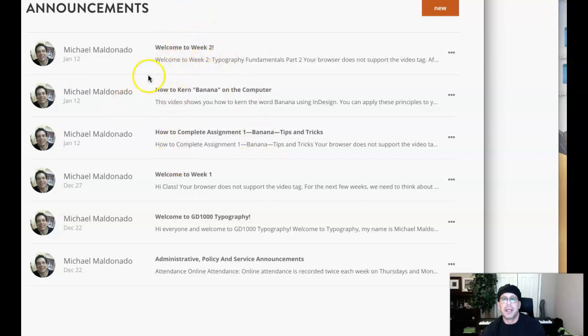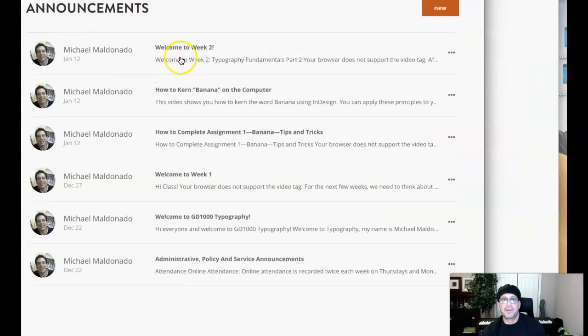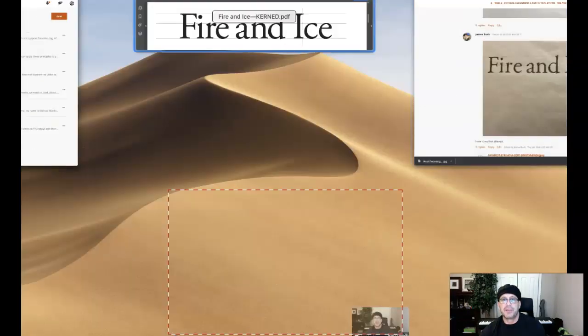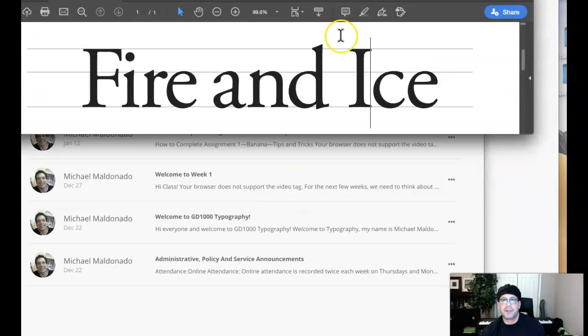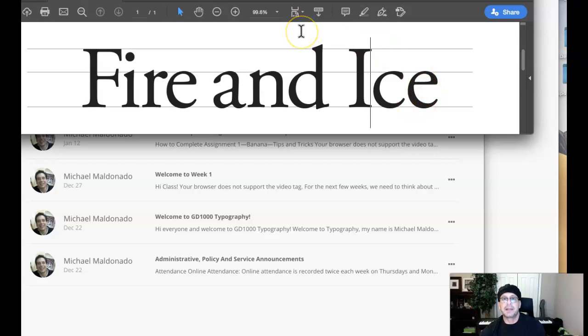That said, I created this file. This file is from that video, how to kern Fire and Ice. I really took my time. I consider this to be spaced and kerned perfectly. So we're going to use that in comparison to your piece.